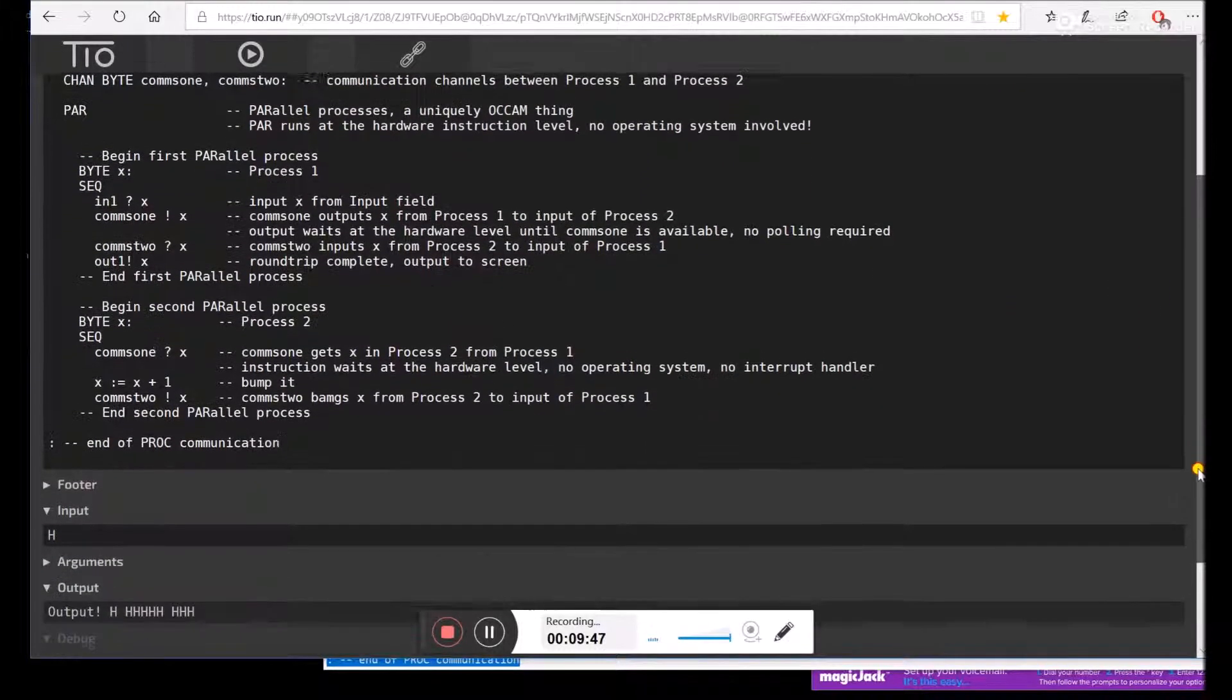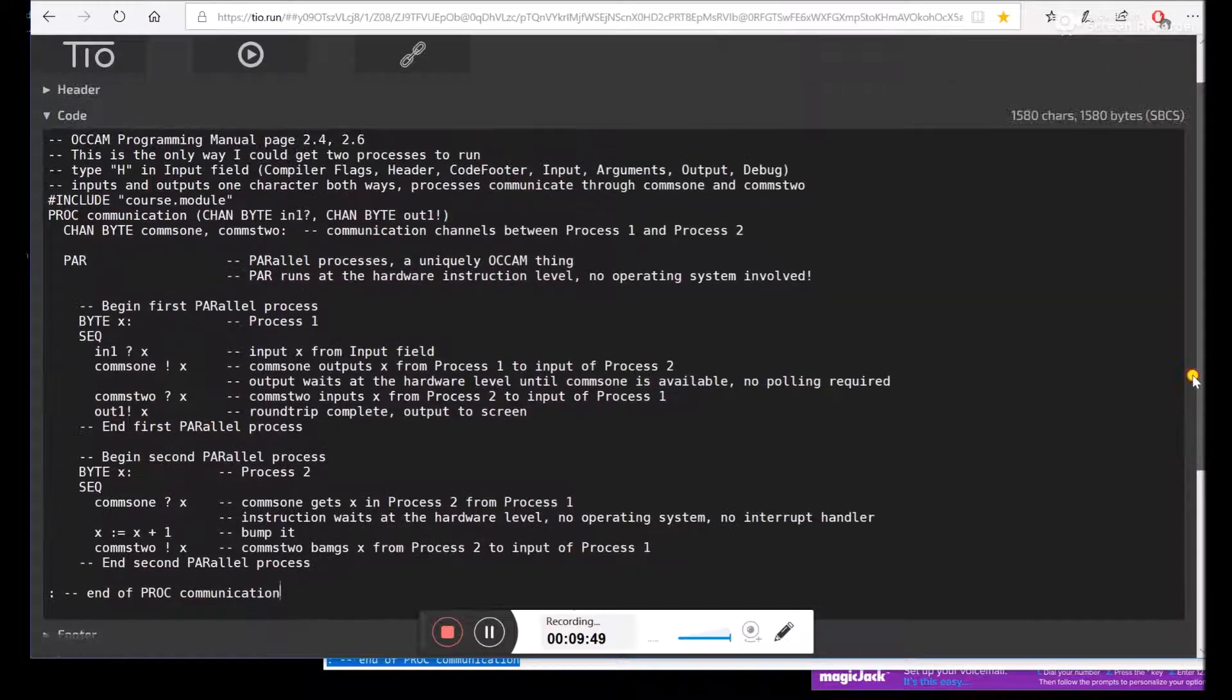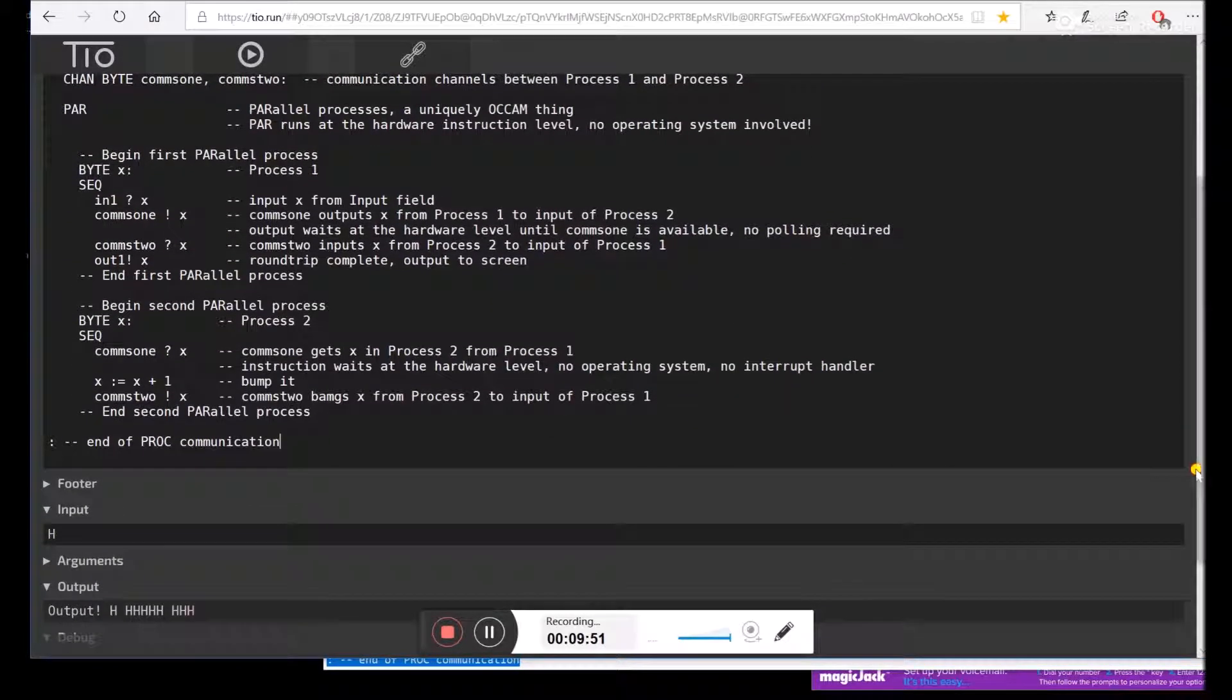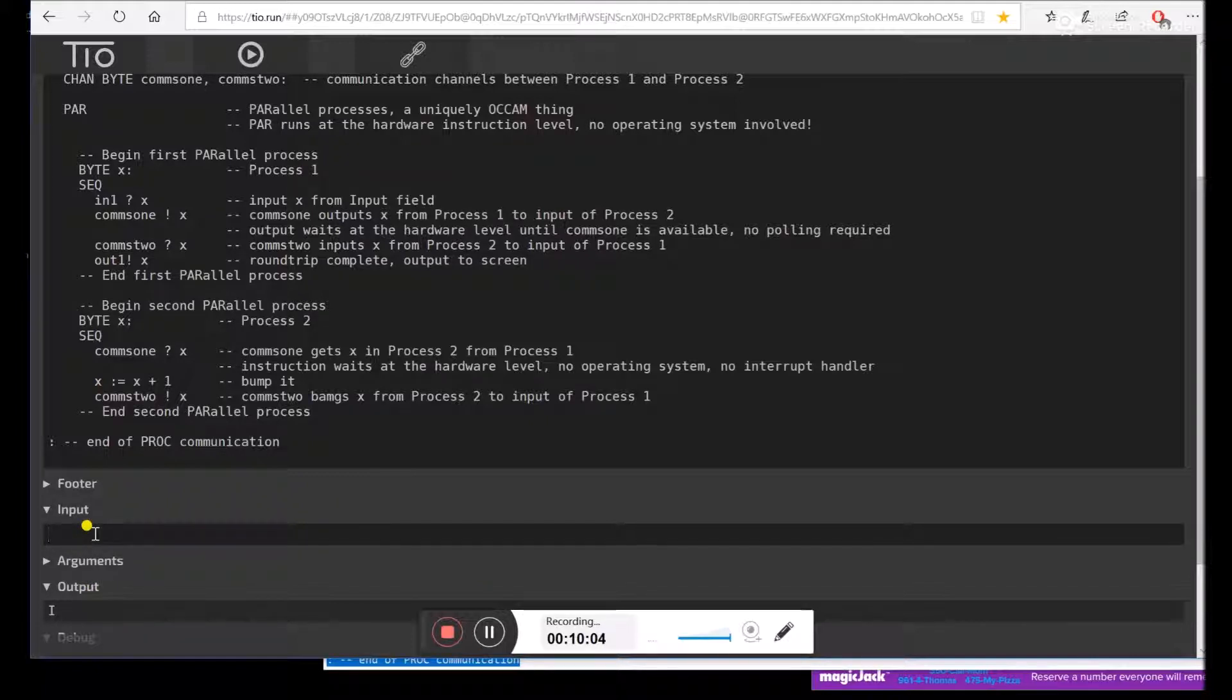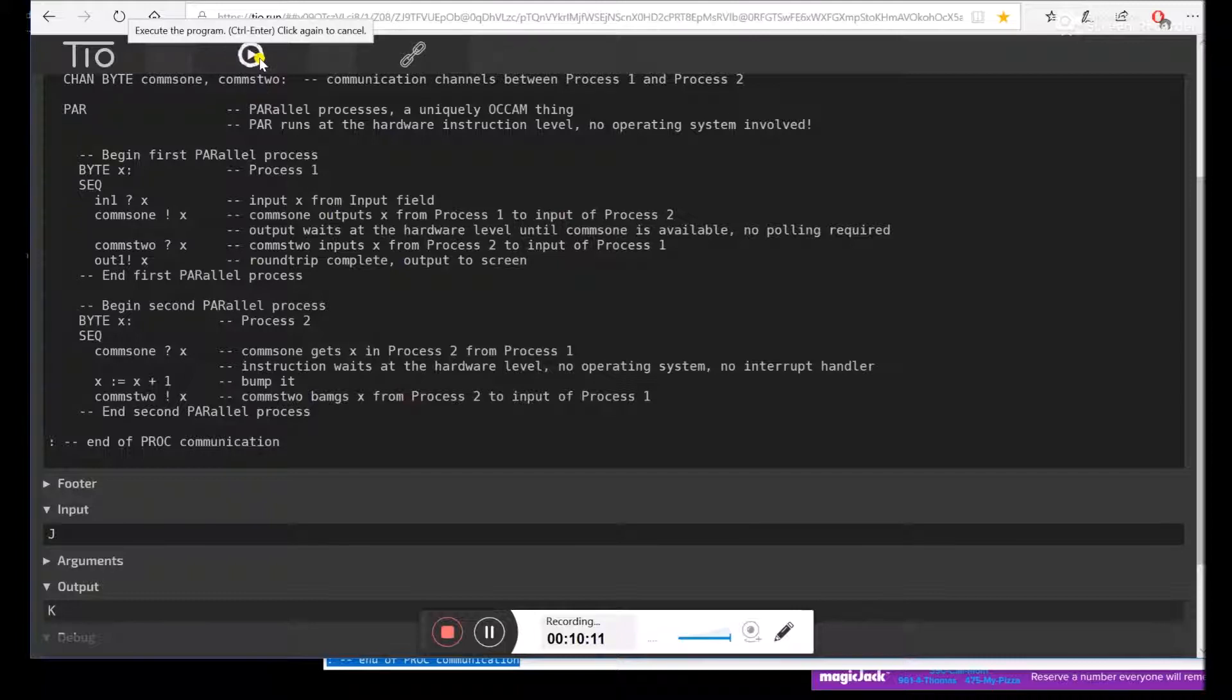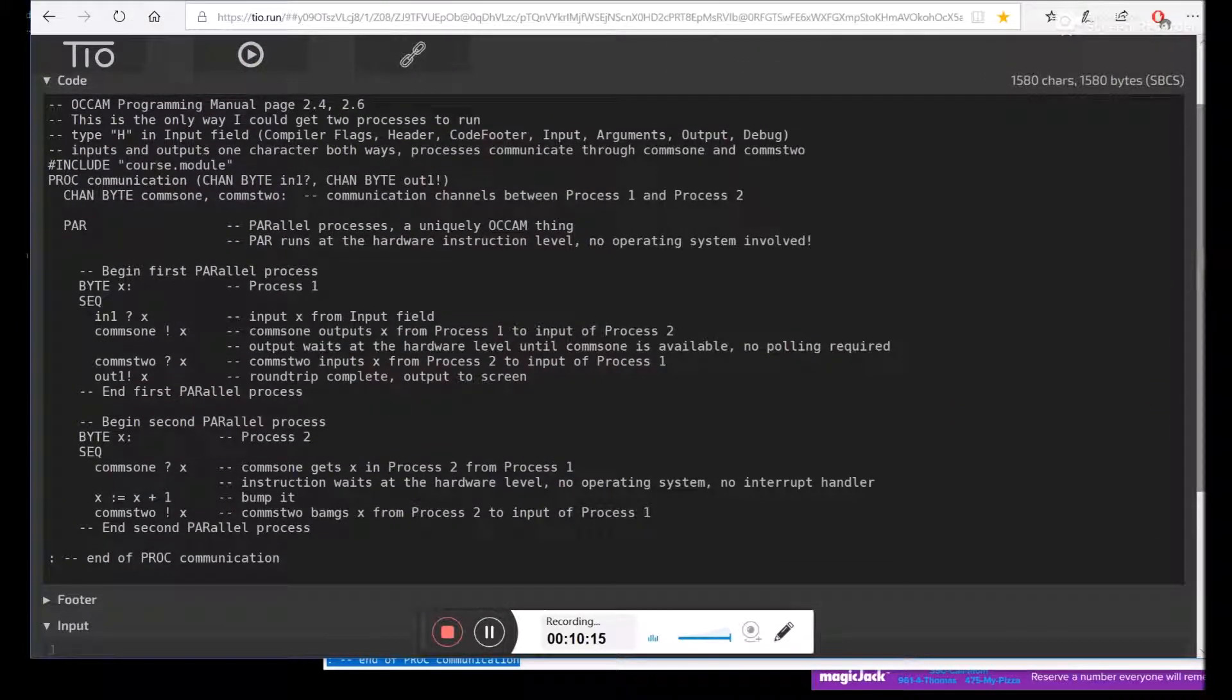And we'll see what happens. So there's our h. Let's run this. And we got an i. Because remember, we bumped it up by one. Well, let's say you think this is a rigged demo. So we're going to do j. Run it again. And we get k. So this is the essence of Occam. We have two processes that are talking to each other by message passing.